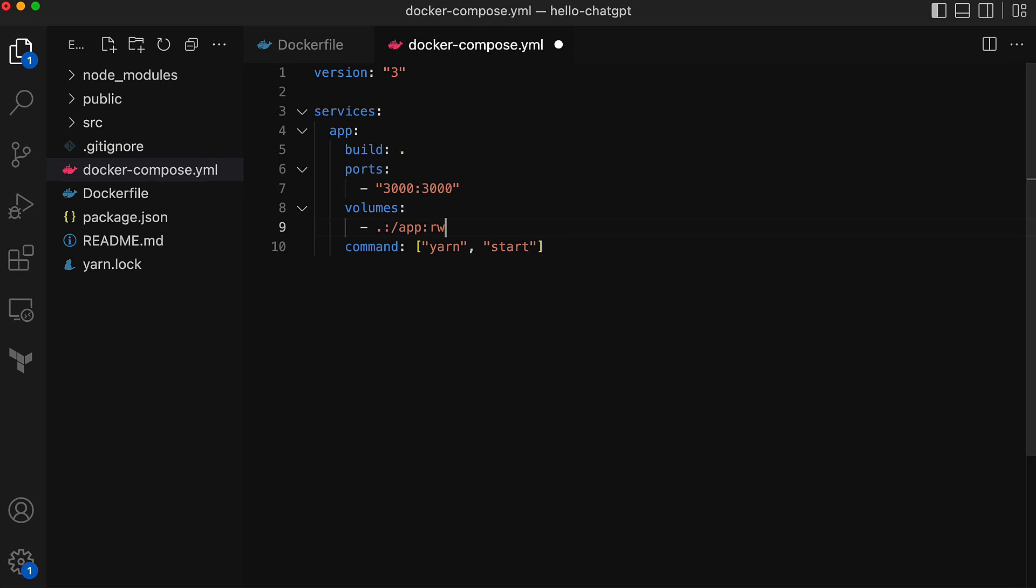This is necessary because I previously removed the copy command that would have otherwise copied the code into the forward slash app directory on the container image.